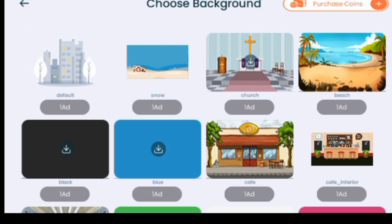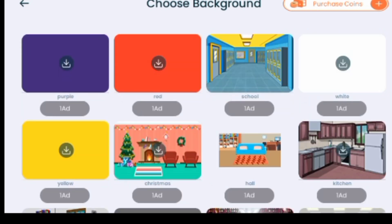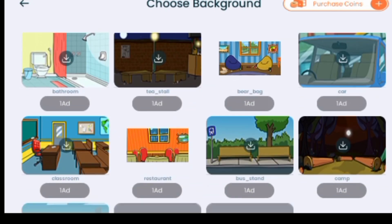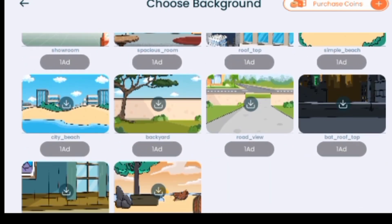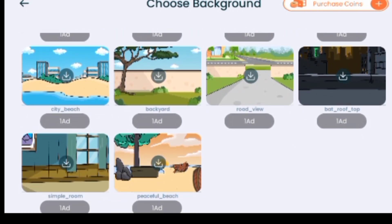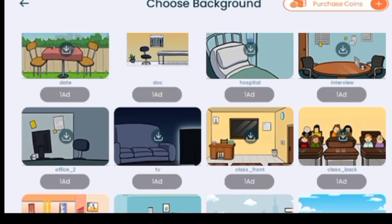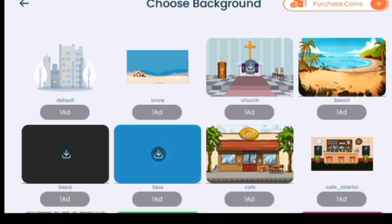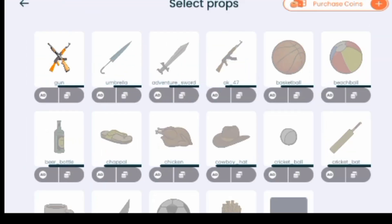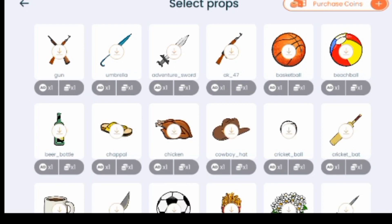The second one is Background. The same thing applies — some backgrounds are already downloaded. The ones with a download icon require you to watch an ad in order to download them. There are many backgrounds you can use, but you have to watch an ad or purchase with coins to download them.